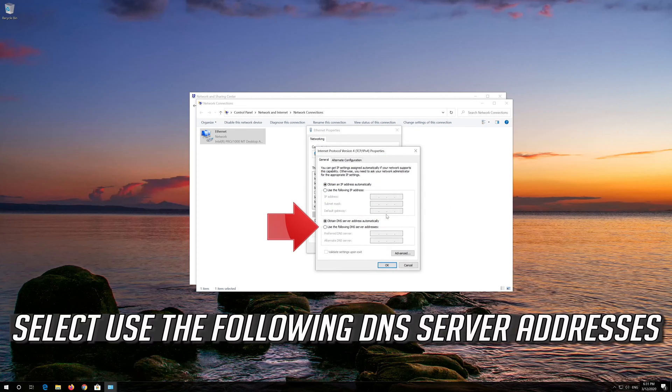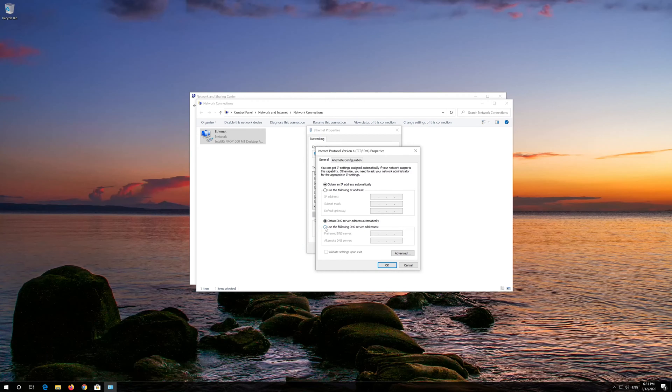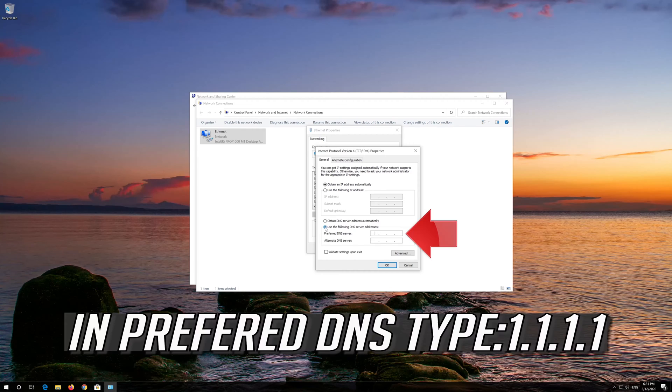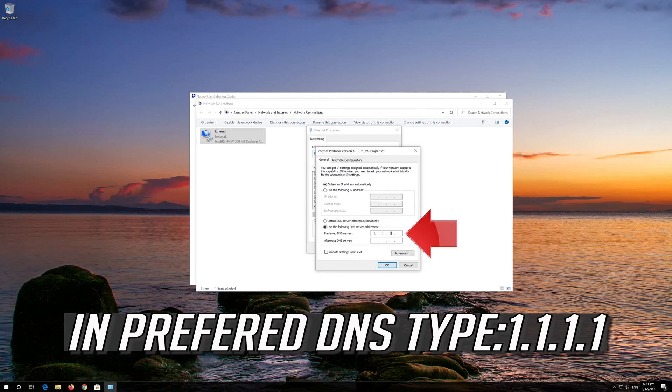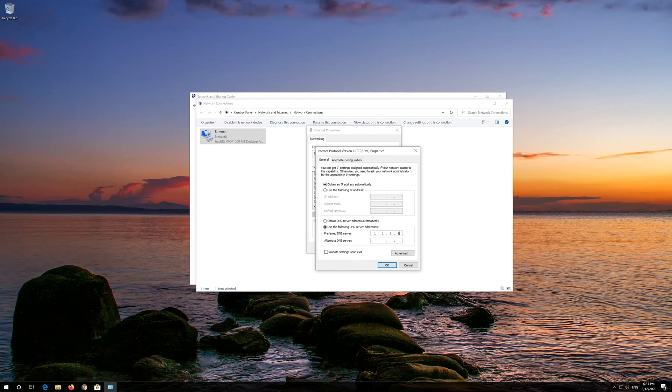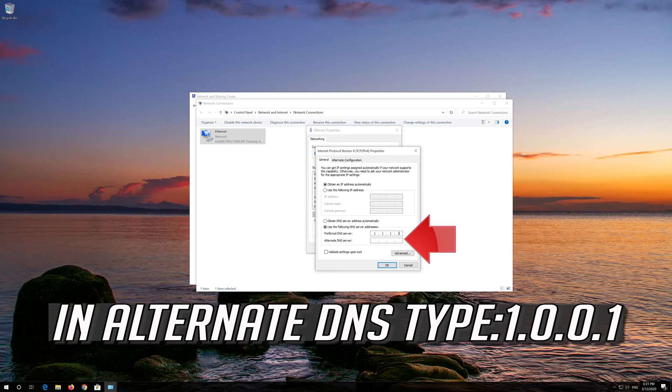Select Use the Following DNS Server Addresses. In Preferred DNS Type 1.1.1.1. In Alternate DNS Type 1.0.0.1.